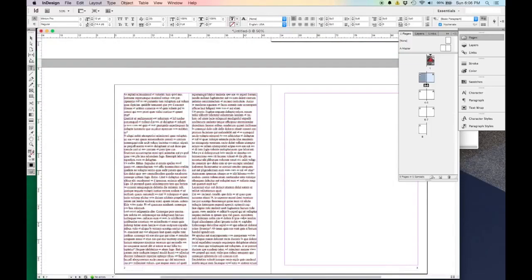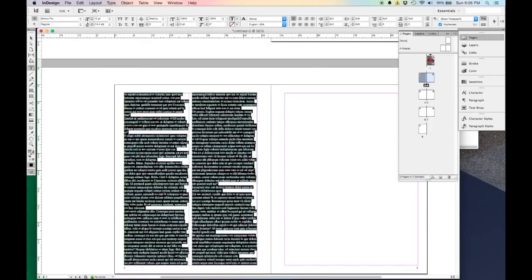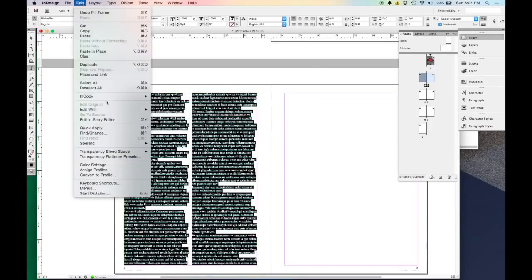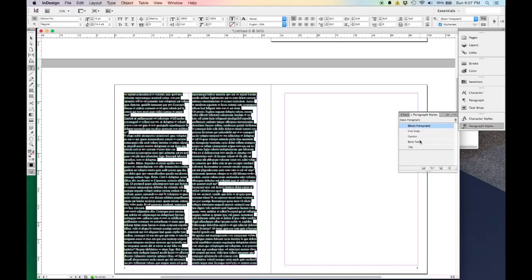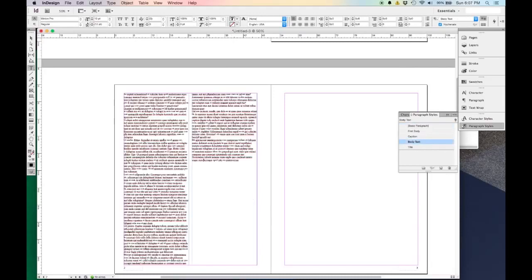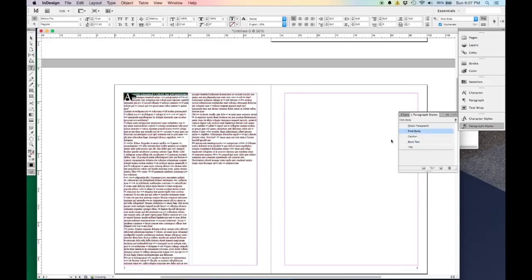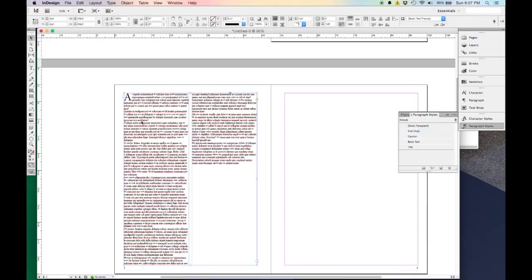So I'm going to double-click in here and hit Control or Command A — or Edit > Select All — to select all my text, then go to my Paragraph Style and click Body Text, and it will automatically format it. In the same way, I can select this first line, go to First Body, and that puts in that drop cap on the first paragraph. So you can see how using paragraph styles is really helpful when you're dropping in text.